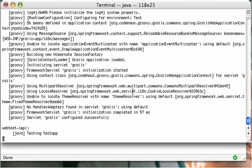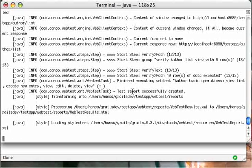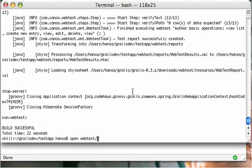After this is done, we'll then open the report file and we'll see if all the tests have passed. So let's open the report now. It's in the WebTest directory in the reports directory.